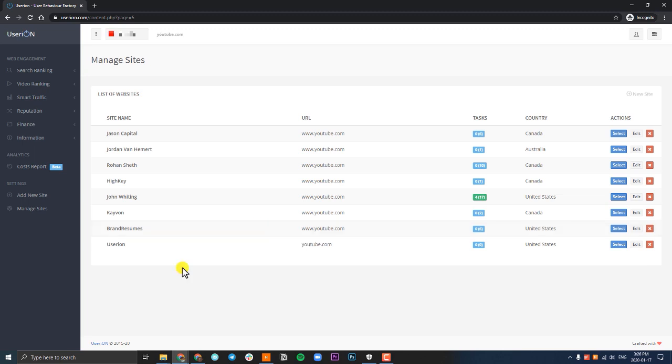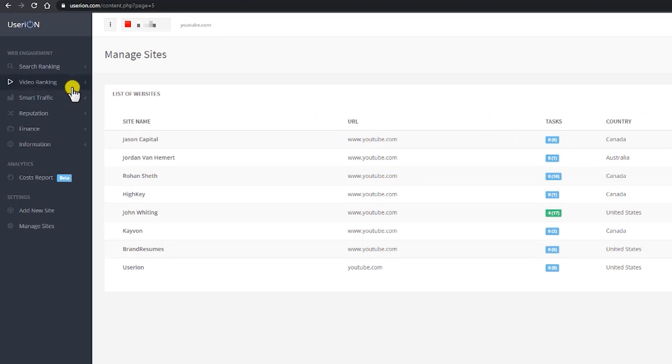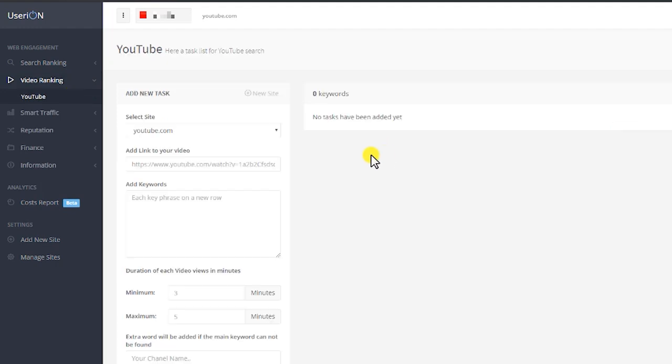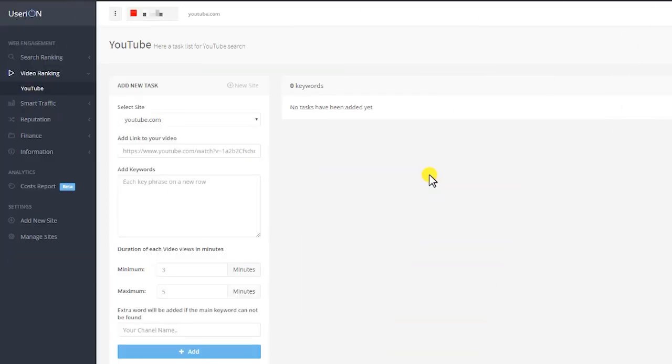Now that your channel is added to UserIon, head back to the left menu, click on video ranking and YouTube. This will bring you to the YouTube dashboard of UserIon. Now for the purpose and demonstration of this video, I'm going to be switching to a client site so I can properly show you how to use UserIon and some of the benefits behind it.